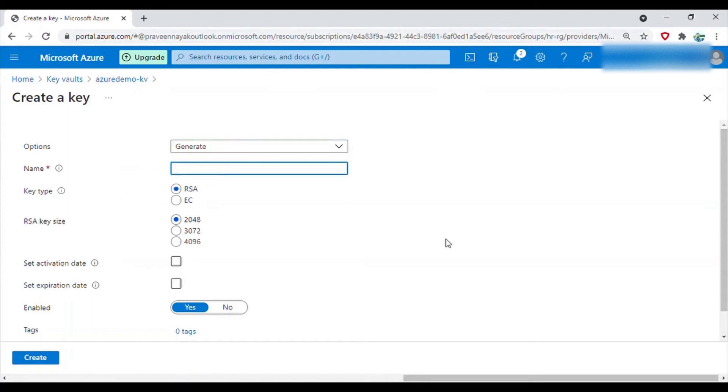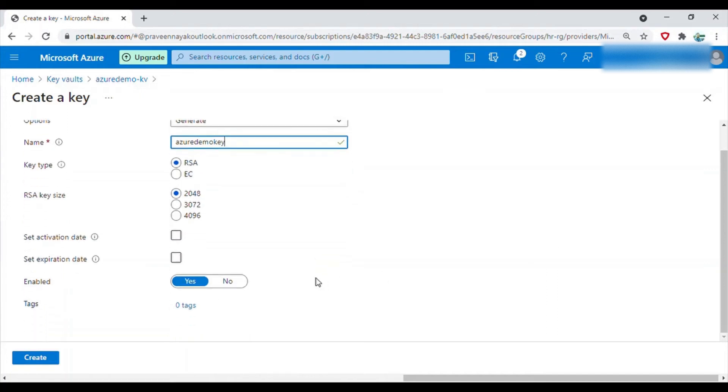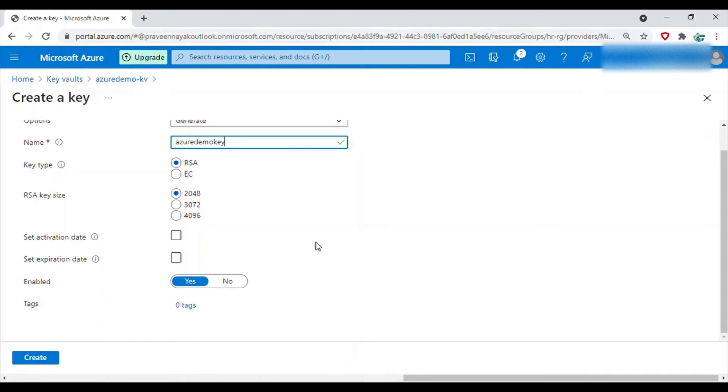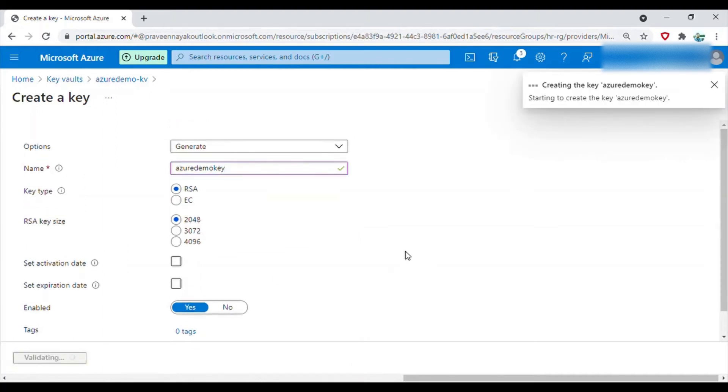I'll leave other things as they are and click on create. So now the key has been created called azure demo key.